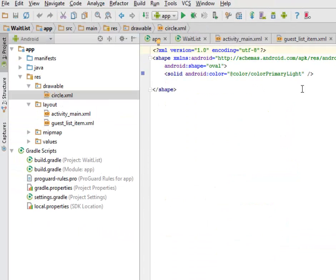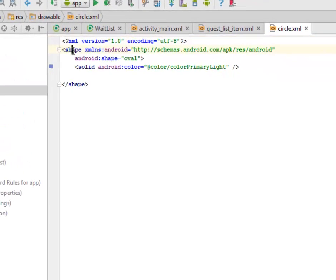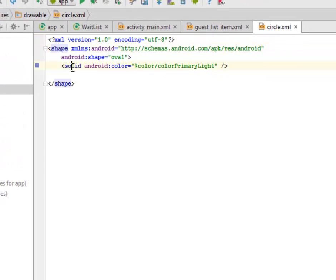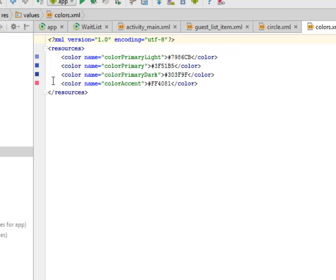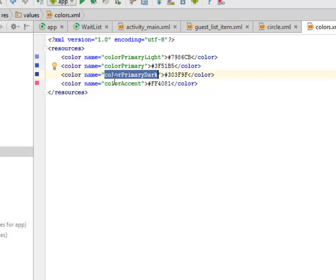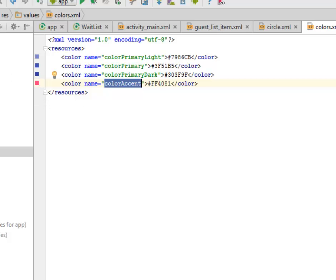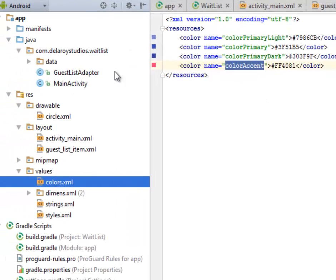Let's look at the drawable folder. We only have the circle.xml, which has a shape tag and a solid color calling the color primary from the colors tag. Let's look at the colors — we have the color primary light, the color primary which is a sort of blue, the dark blue, and an orange color.